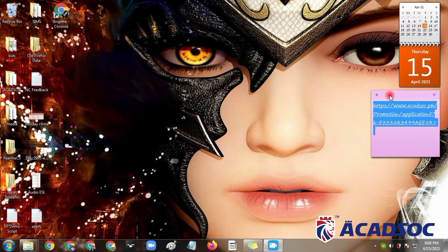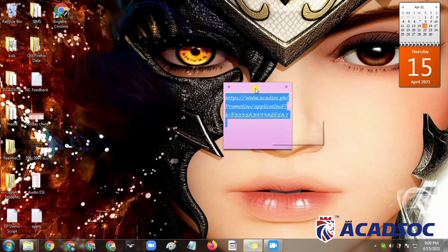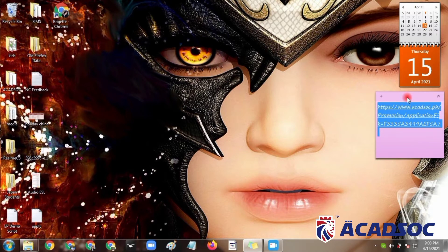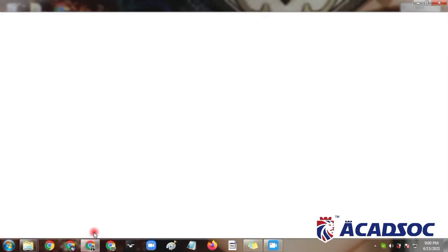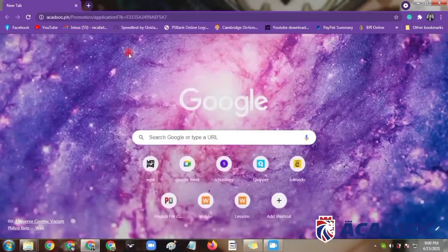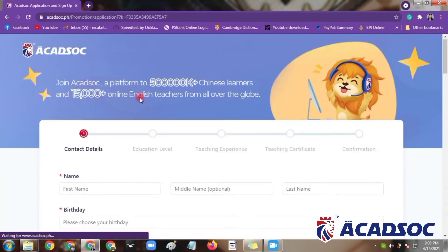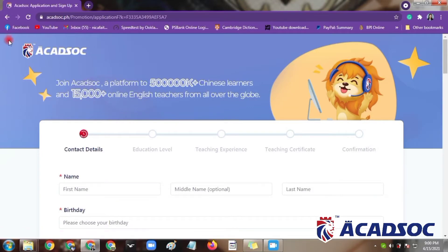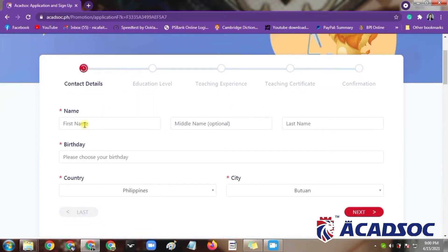As stated in the introduction, this video is about the Akadsog application — the first step in being an online teacher at Akadsog. You can see here in this notepad the link that I already saved. I will post it in the description box so you can check it out afterwards. Let's open it in a new tab — paste and go. Once you open that link, you can see this information that you need to fill out to provide a basic idea about yourself for the company to know you.